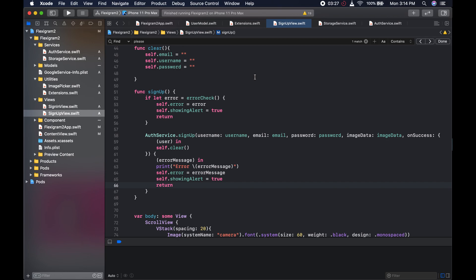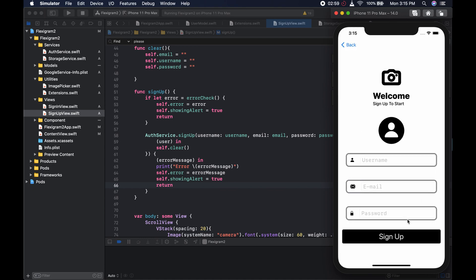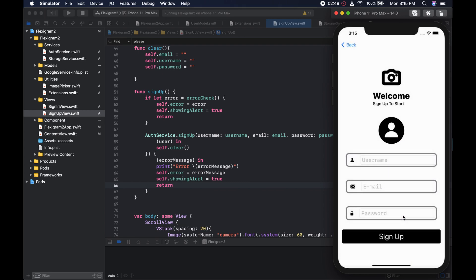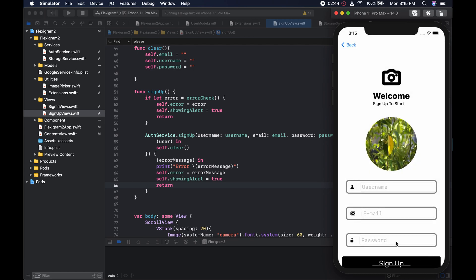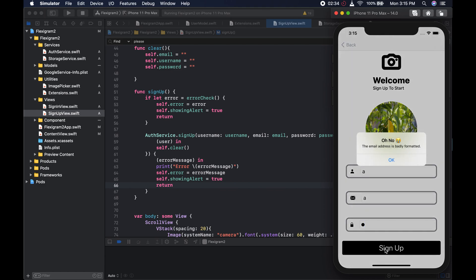I can't think of a way to test whether the image has gone through except by checking the backend to see if the image arrived. All the other text fields are fairly straightforward to verify. We'll know the storage service is working if we go to the backend and see our image. So let's just run things and make sure everything is as it should be.